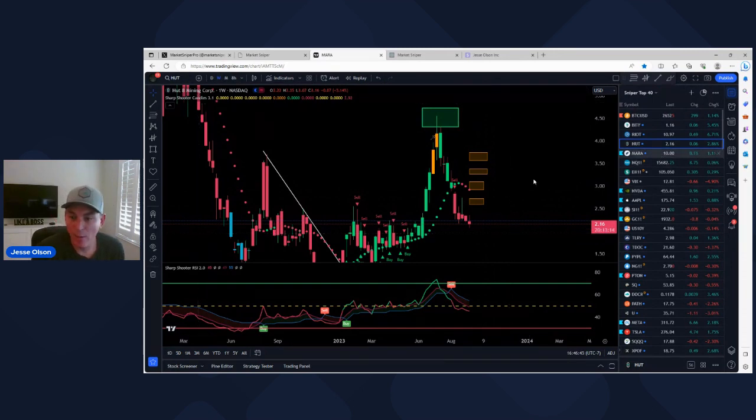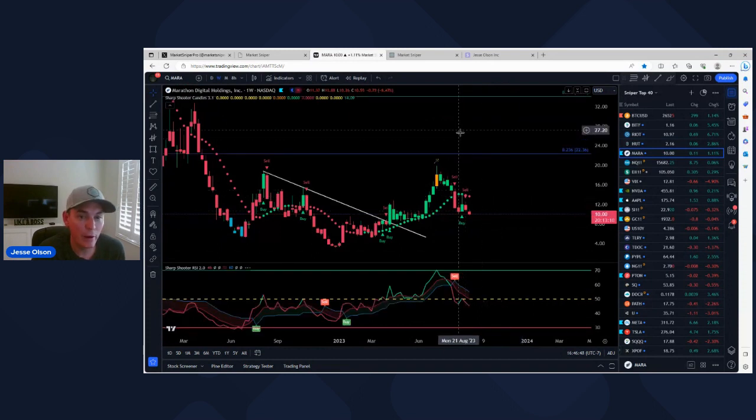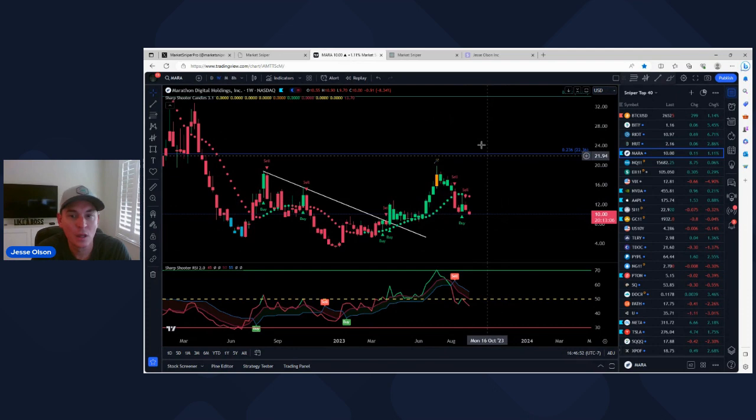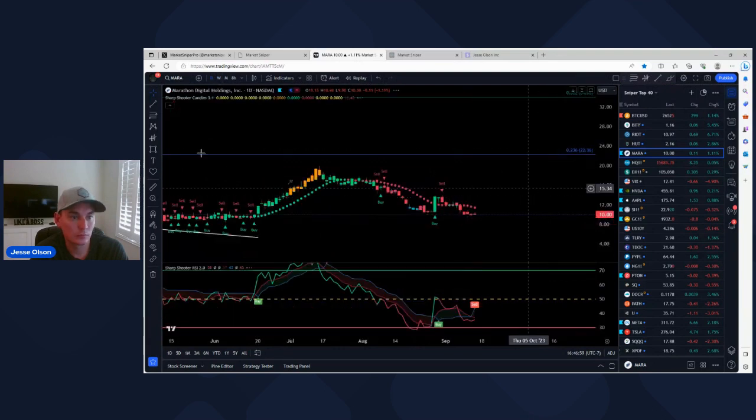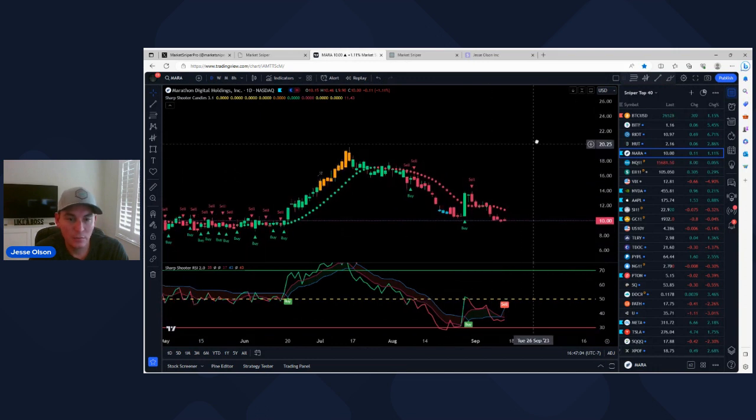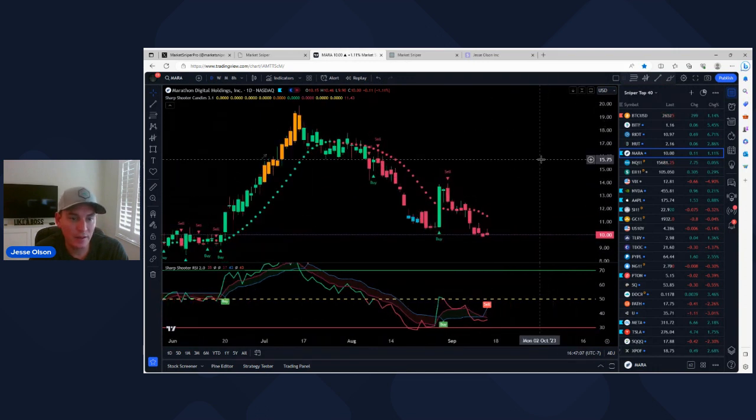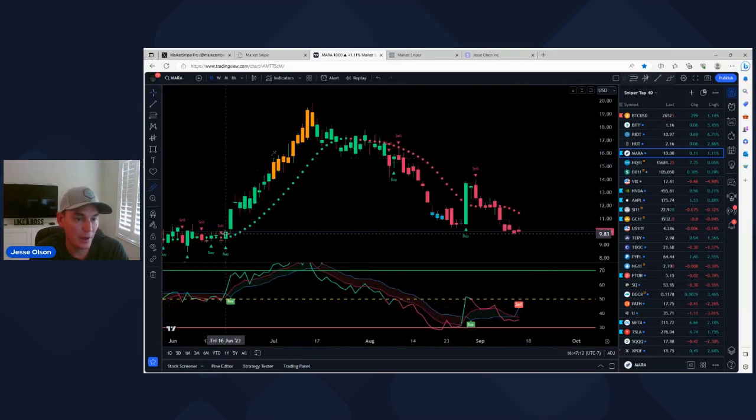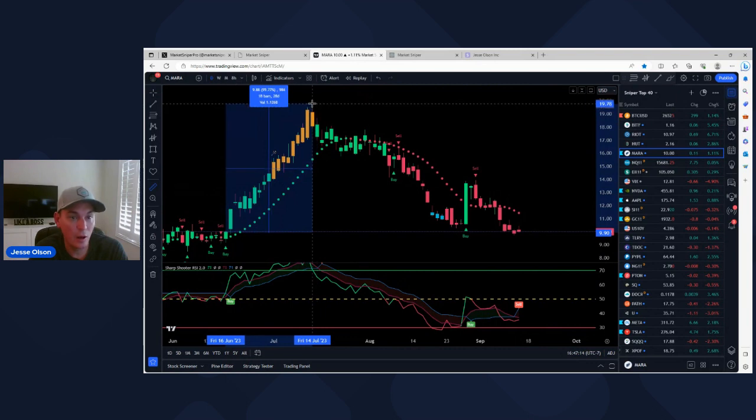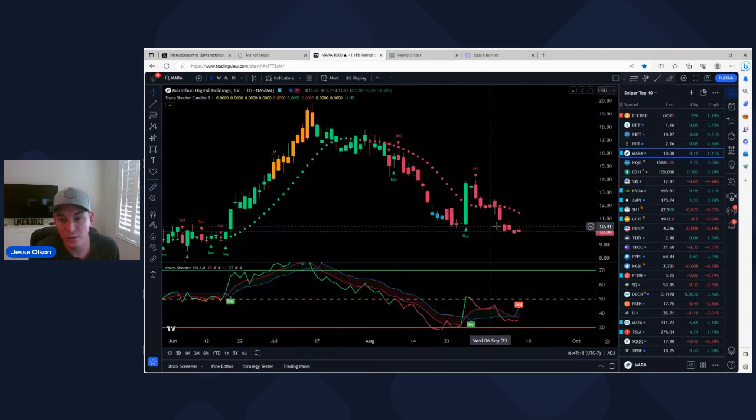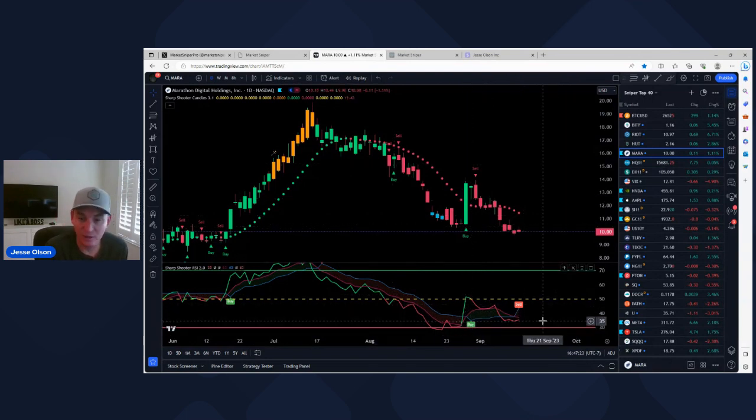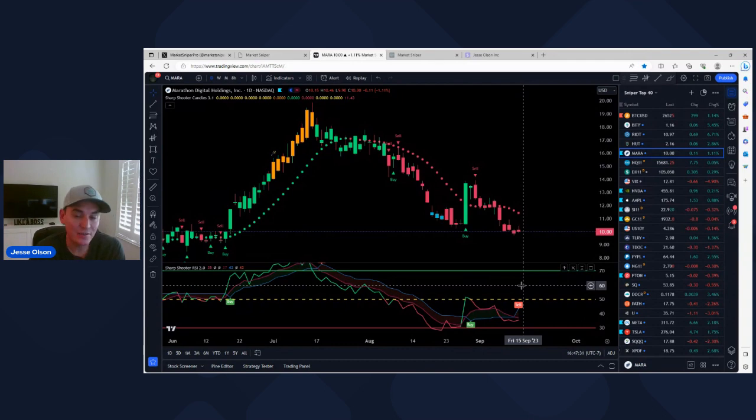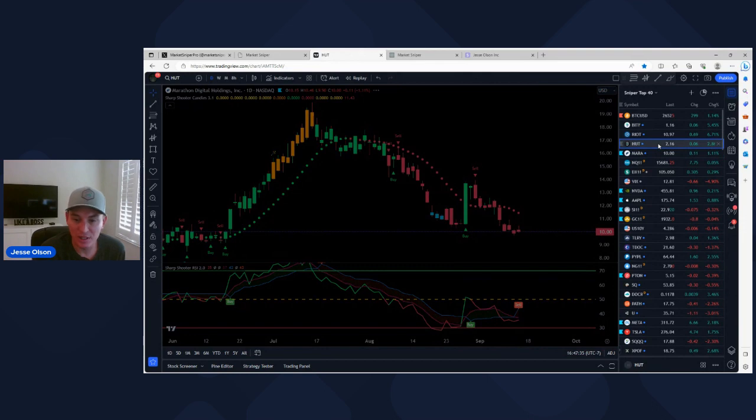Could see it kind of come up similar to Bitcoin and then roll back over if the weekly chart is still bearish. Otherwise it's possible it's putting in a lower high, but then the weekly chart would have to start flipping around bullish. I'm going to expect that it's a bounce or a retracement from the move down until the weekly chart is starting to flip back around.